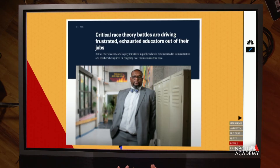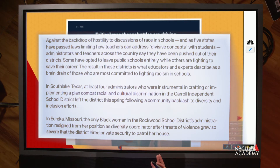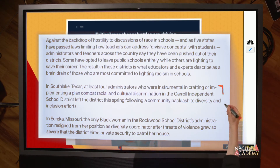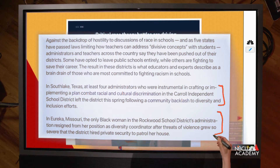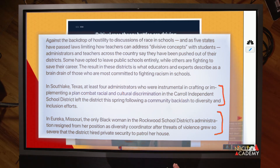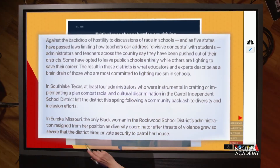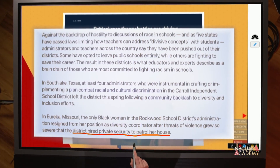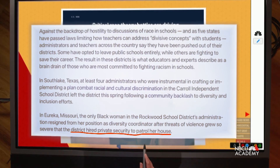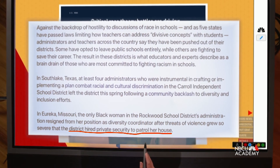Going back to the example about educators leaving their jobs: we started with one example but wanted to show it wasn't just one — it was happening all over the country. So we added examples from Texas and from Missouri, but we didn't put in five paragraphs about each one; we did it in just a sentence. In the Missouri case, the most interesting detail we wanted the reader to hear was that the district had to hire private security to patrol this person's house, because that's how dangerous the situation had gotten.